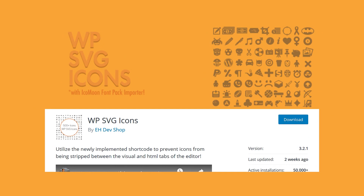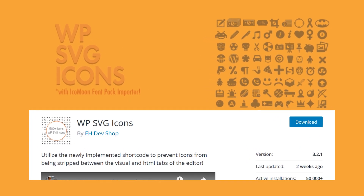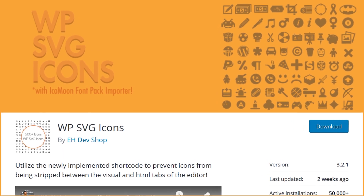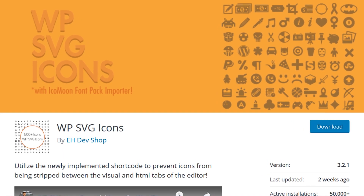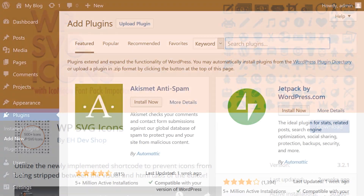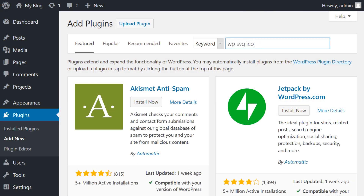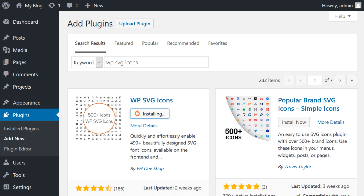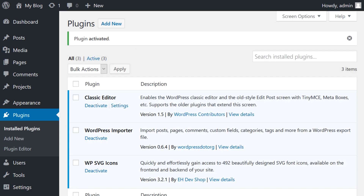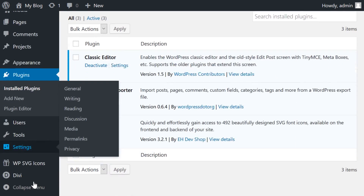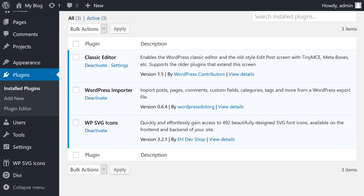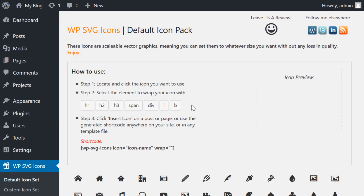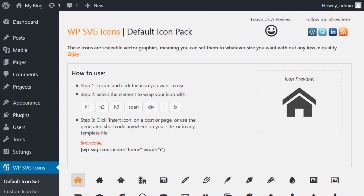The second method of using Icomoon icons involves using a plugin. There are several handy options that enable you to import icon packs into WordPress. A standout option is WPSVG icons. This particular plugin enables you to access every single Icomoon element within the free pack. Once enabled, you'll be able to check out all the icons from the WPSVG icons tab on your WordPress dashboard. Selecting an icon will show you which shortcode to use.